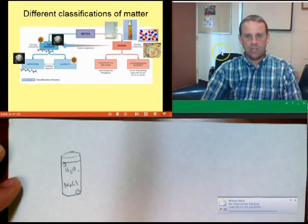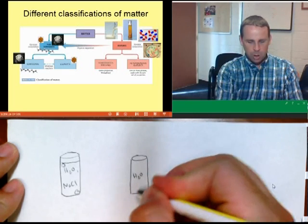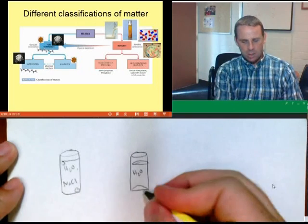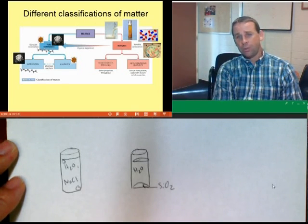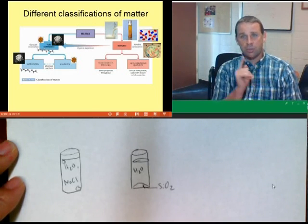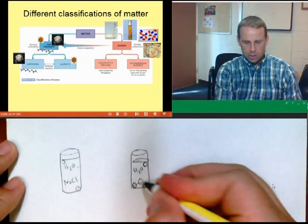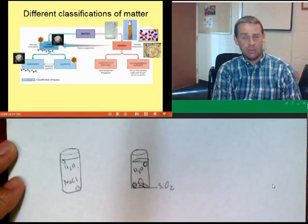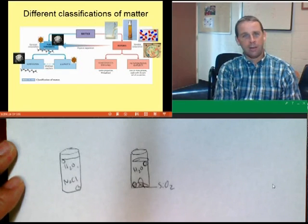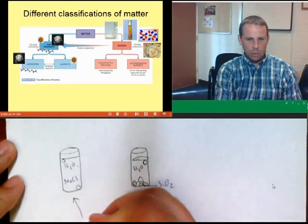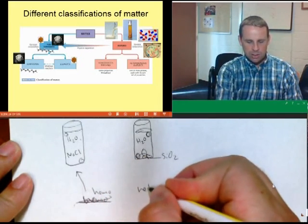If instead you take water and put sand — silicon oxide — at the bottom, the sand won't dissolve. The concentration of silicon oxide up here is significantly different than down there. Because the concentrations of the components differ from location to location, we call it a heterogeneous mixture. Salt water is an example of a homogeneous mixture; sand in water is an example of a heterogeneous mixture.